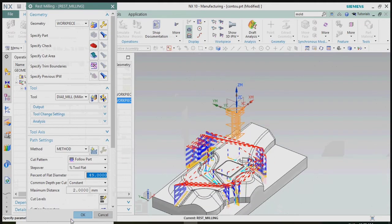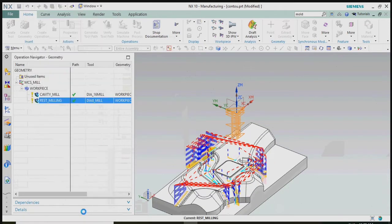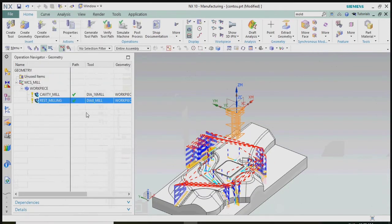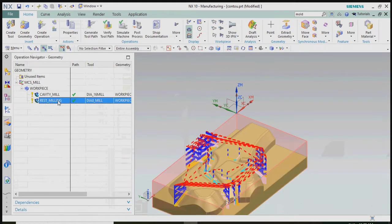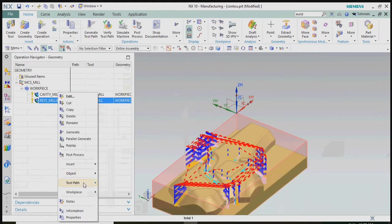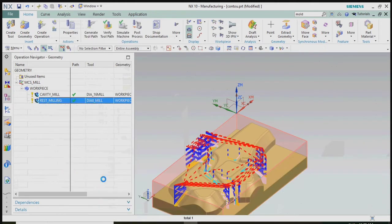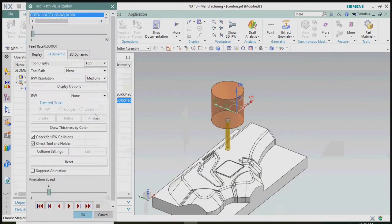By verifying in the 3D dynamic concept using the verify method, we can easily understand the tool path movements and the actual part after machining.